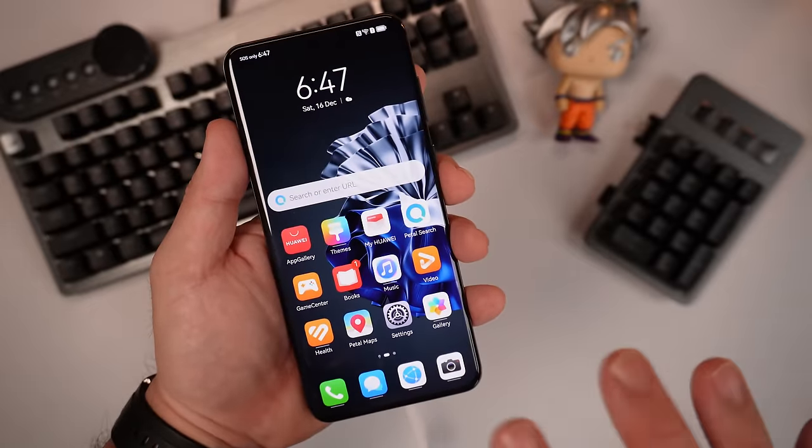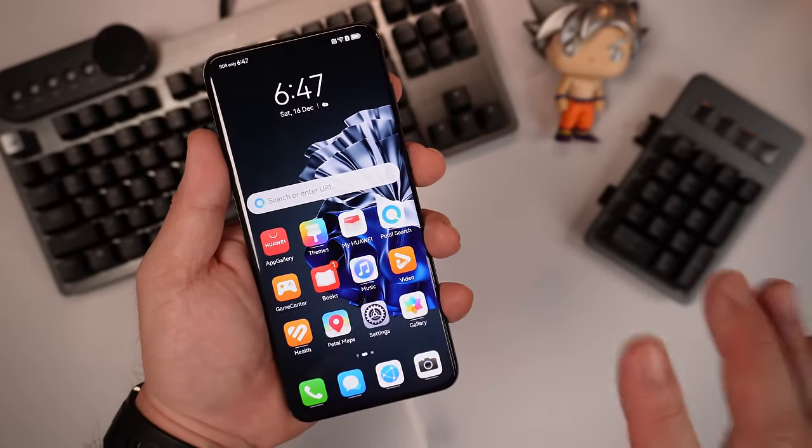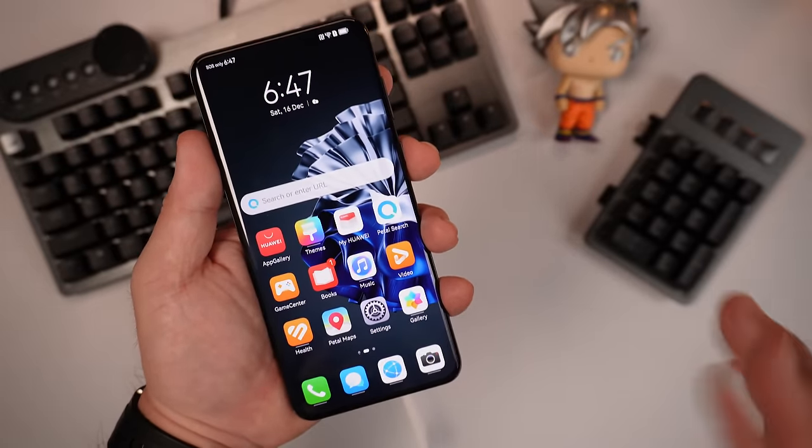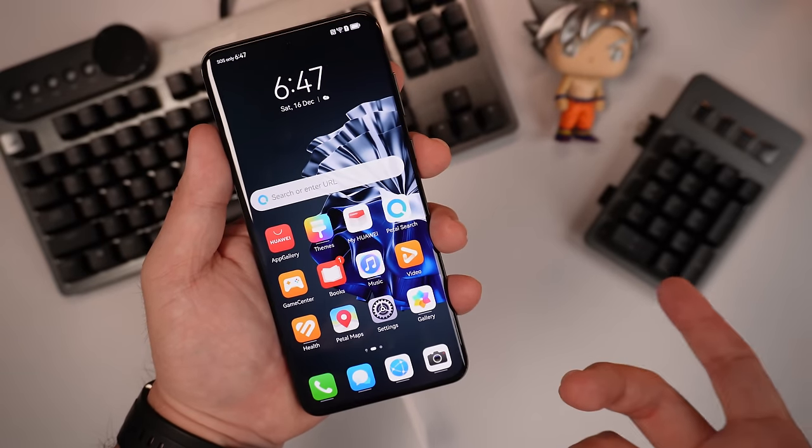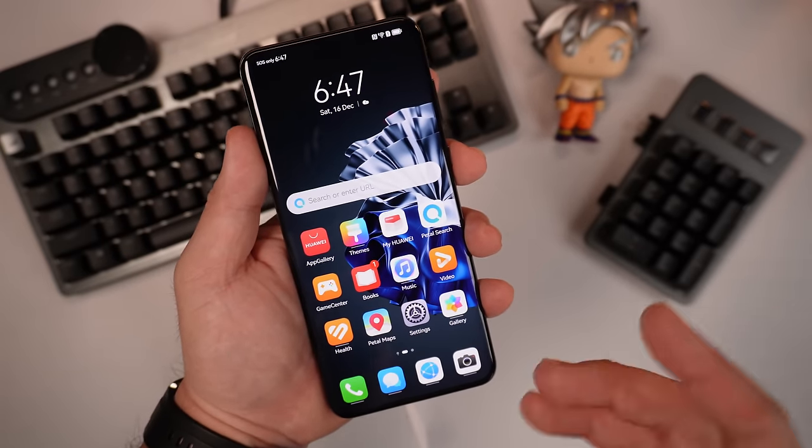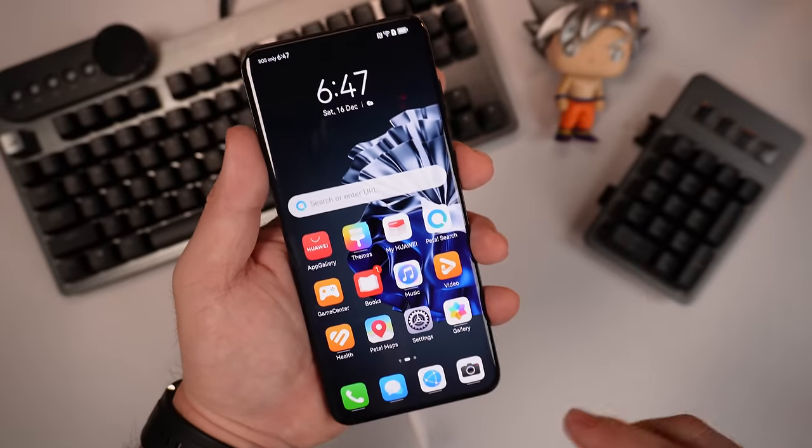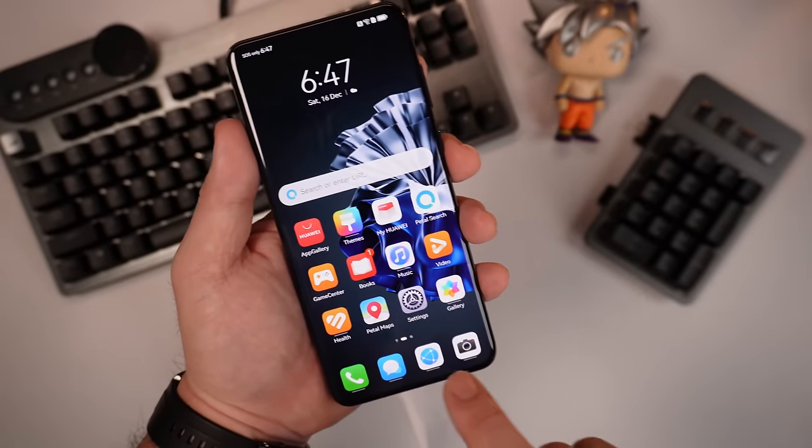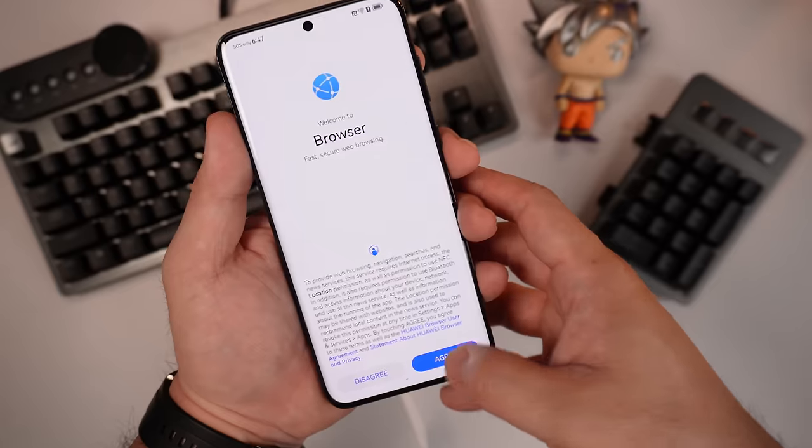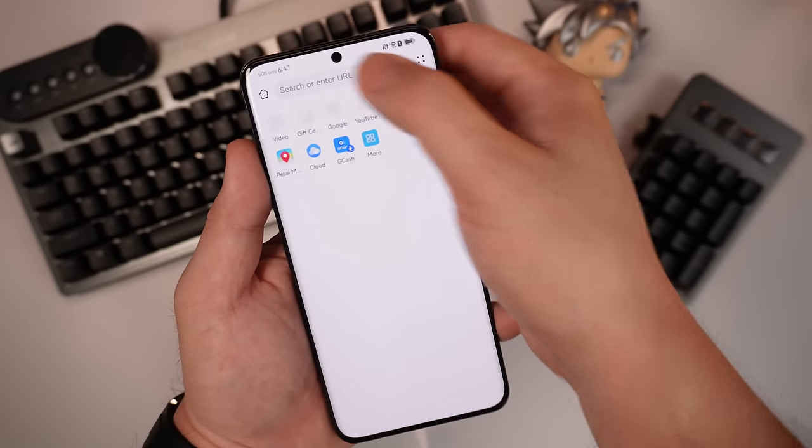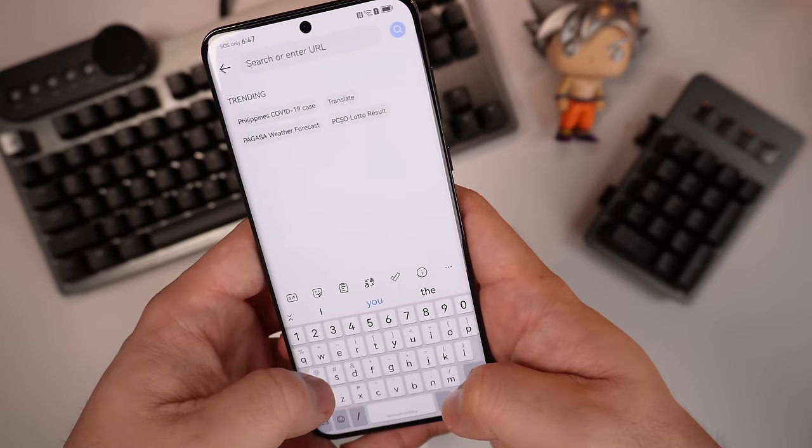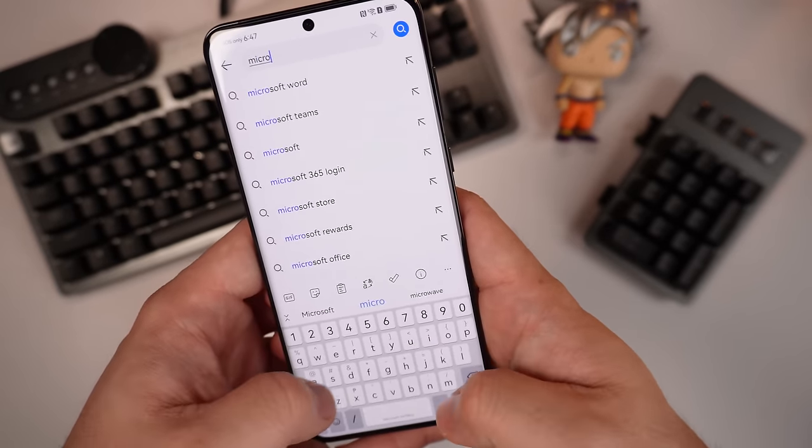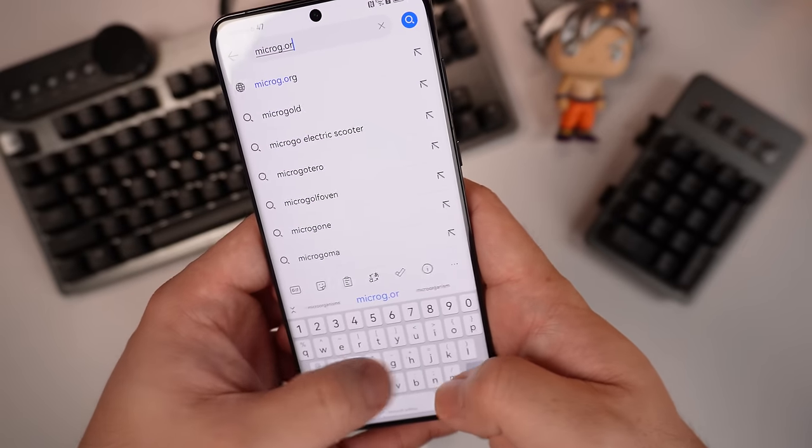This is a global device MNA-LX9 running EMUI 13.1. As of what I know, this one only works as of the moment for Huawei P60 Pro and Huawei Mate X3. But of course, future updates might also be compatible with other Huawei devices. We want to thank microG for developing this one.